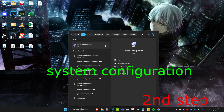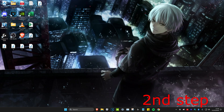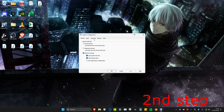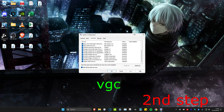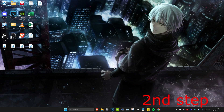For the next step, head over to Search and type in System Configuration and click on it. Once you're on it, go to the Services tab and tick Hide All Microsoft Services. Scroll down to the very bottom and look for VGC — again, I don't have it because I haven't got Valorant installed. Find VGC, make sure it is ticked, and then click OK.